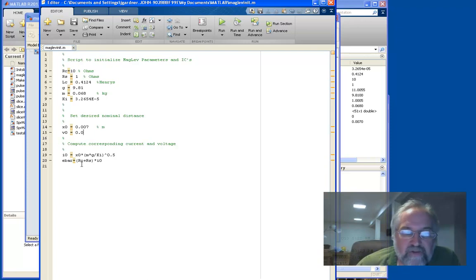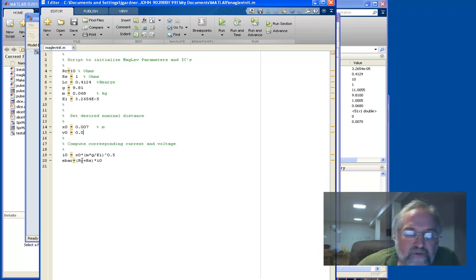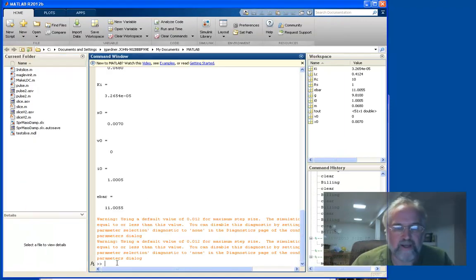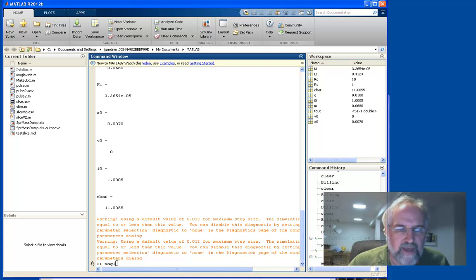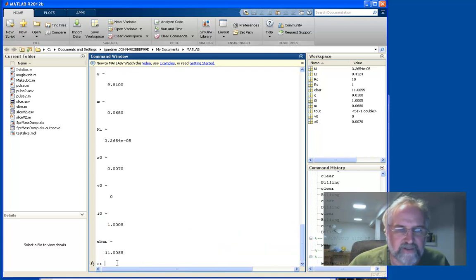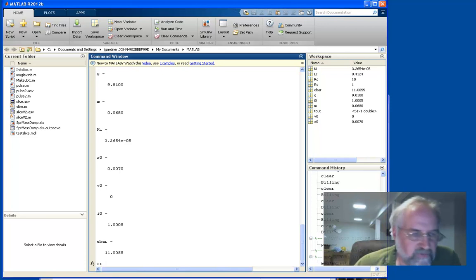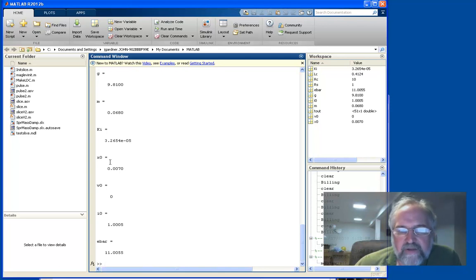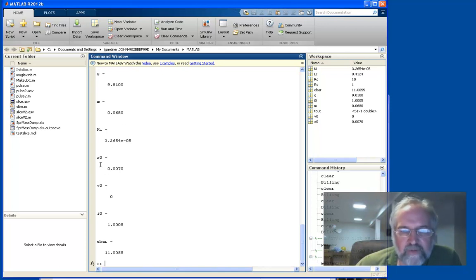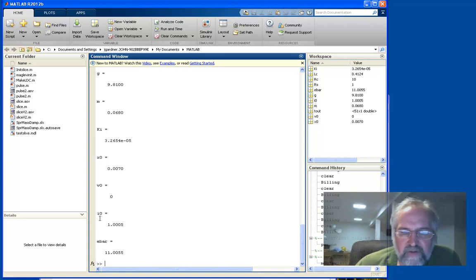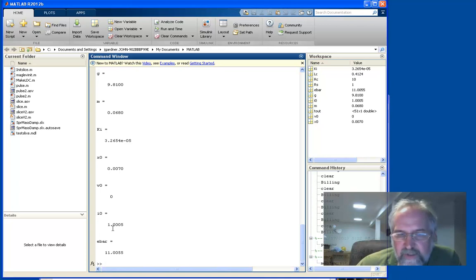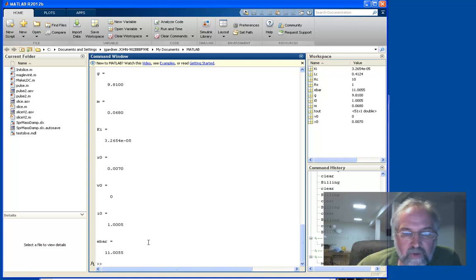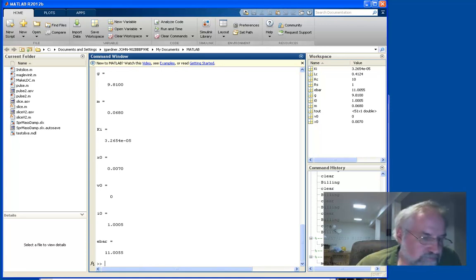And this is the equation for that. And then what's the voltage that when there's no inductance, when there's no rate of change of the current, what's the voltage that corresponds to that current? And you see that that's just the voltage drop across the two resistors. So if we go into MATLAB now, and I called that maglev init, and I didn't put semicolons at the end of any of those statements, and so it got echoed to the screen. And I kind of liked that. So here's what we see at the end of that script running. X0 is 0.007, V0 is 0. So the corresponding current is one amp, just a little bit, 1.005 amps. And that corresponding voltage is 11.0055 volts.